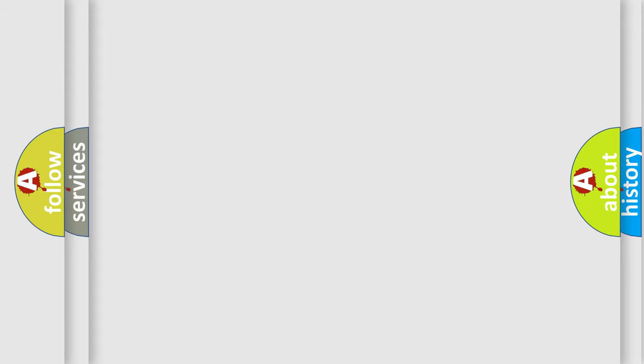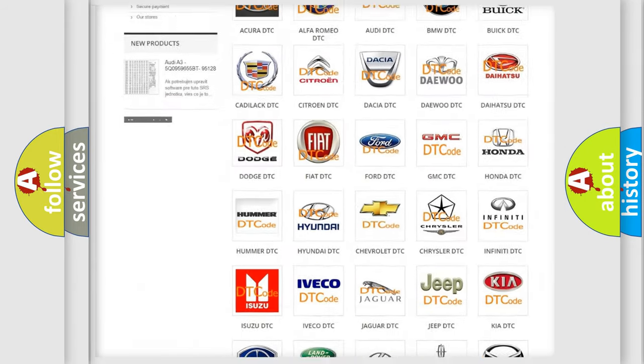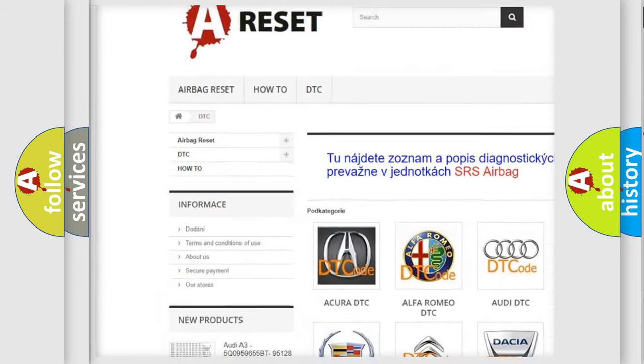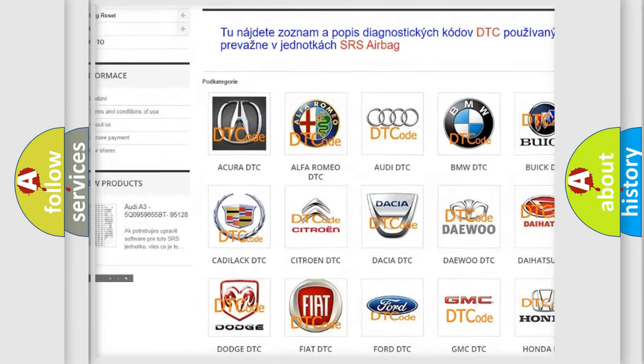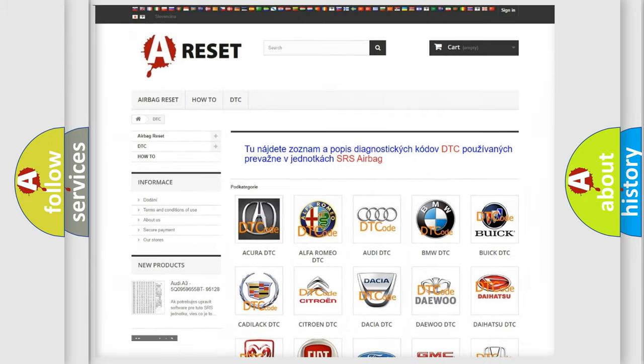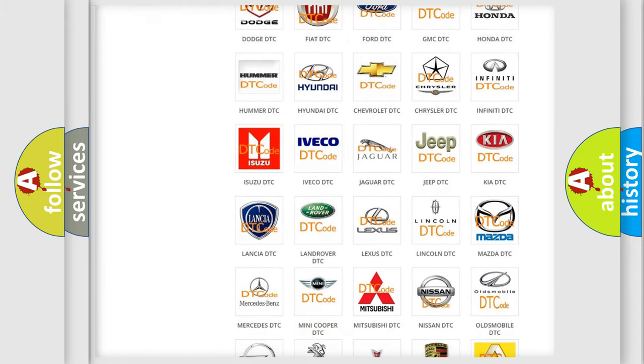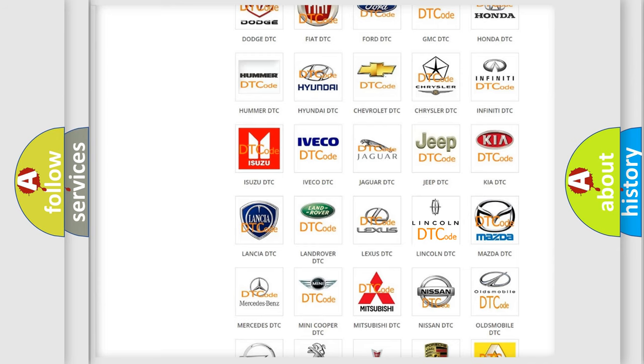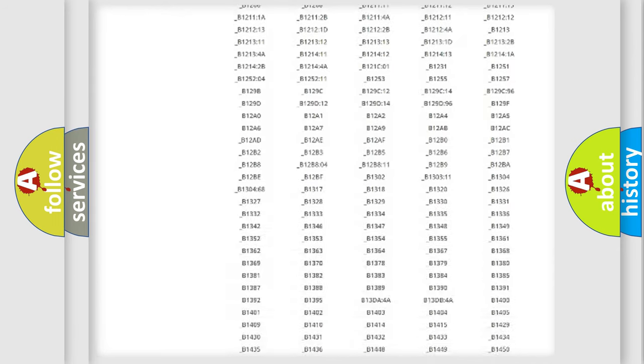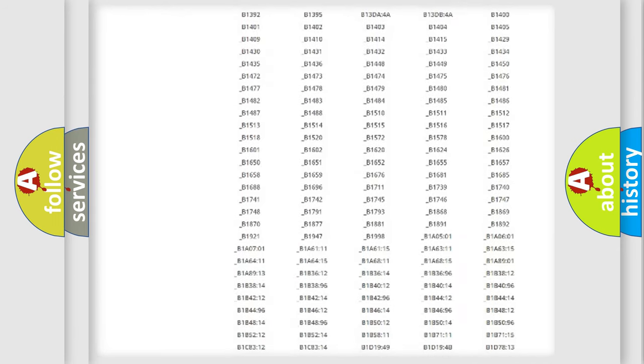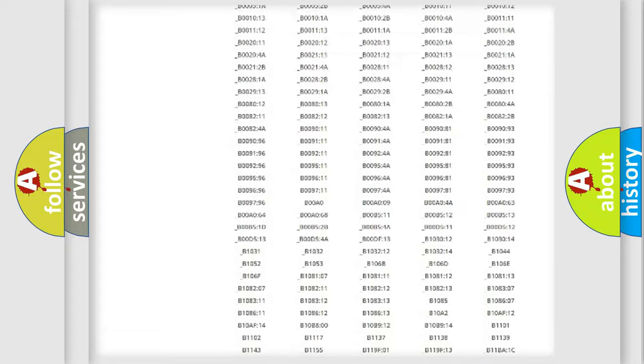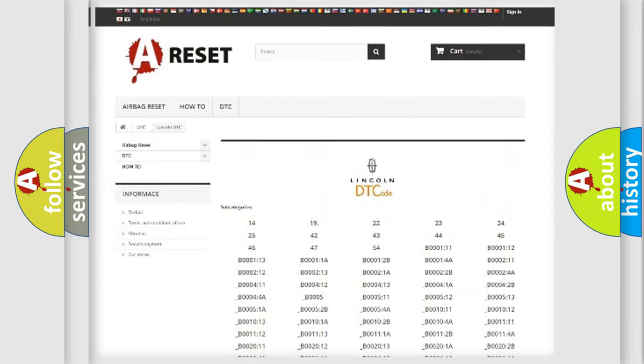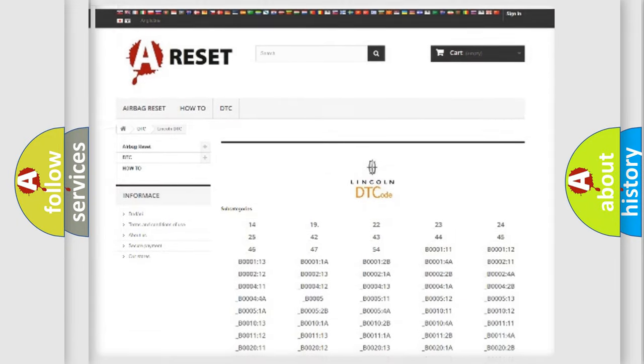Our website airbagreset.sk produces useful videos for you. You do not have to go through the OBD2 protocol anymore to know how to troubleshoot any car breakdown. You will find all the diagnostic codes that can be diagnosed in vehicles and many other useful things.